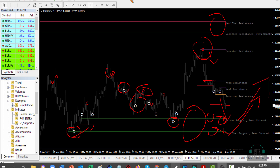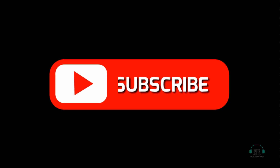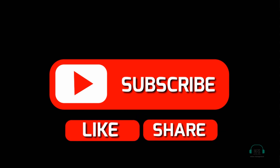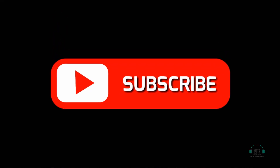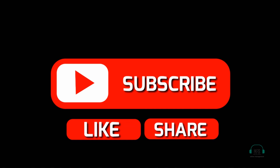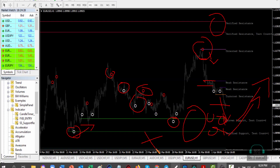You will find this indicator in the description area below this video — download it and use it for your benefit. If you liked the video, give it a like. If you're new to my channel, don't forget to subscribe and hit the notification bell. Share this video with your friends. I'll see you in the next video — have a great day, bye!